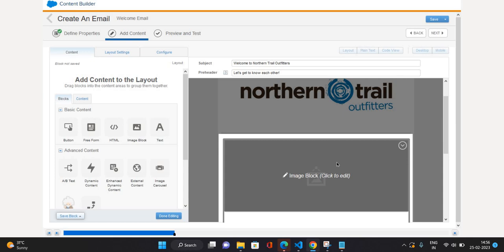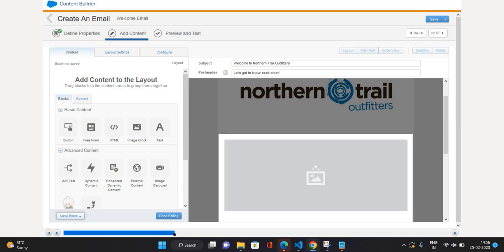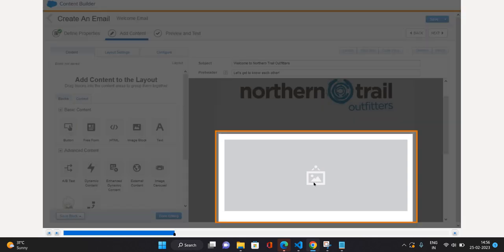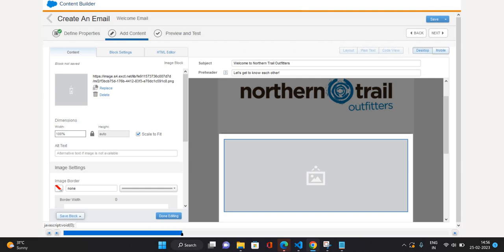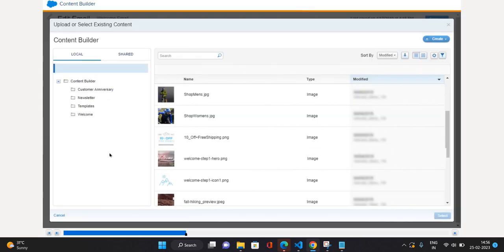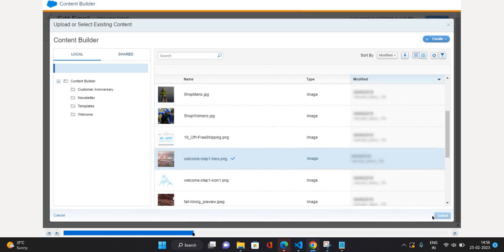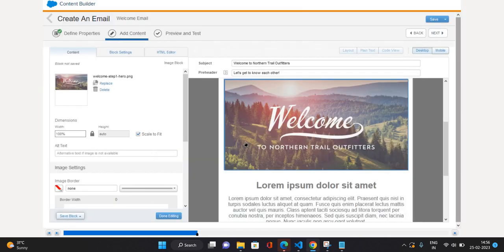Let's make some changes. On the second click I can see on the left side the properties of this image. Right now there is no image available, so I'm going to click on the Replace button. This opens up Content Builder where your content is stored, so you can get the desired image from there. I'll use 'welcome step one hero PNG' and click Select. The image has been placed — it has a message like 'Welcome to Northern Trial Outfitters' already embedded in it.